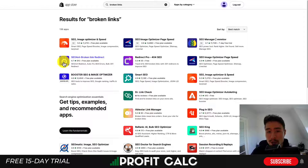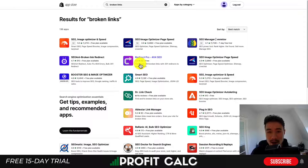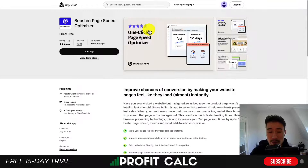Fixing broken links can also help boost your SEO. SEO Manager has been around for a very long time, and the same goes for Avada's Image Tool and SEO and Broken Link Finder.